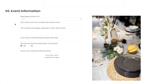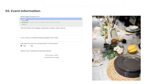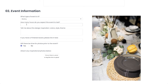Anytime you want to collect information from a client, a Dubsado form is the right way to go. That's because forms allow your client to input their responses either in writing or by checking a box or selecting from a dropdown. But a PDF is a great option for providing information like a branded pricing guide or welcome packet.